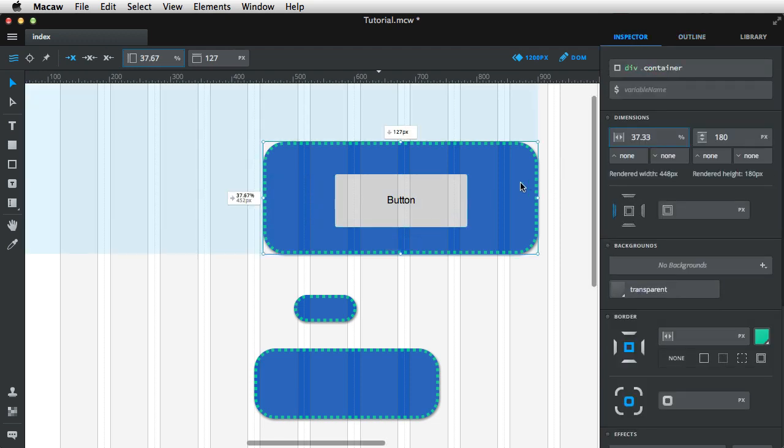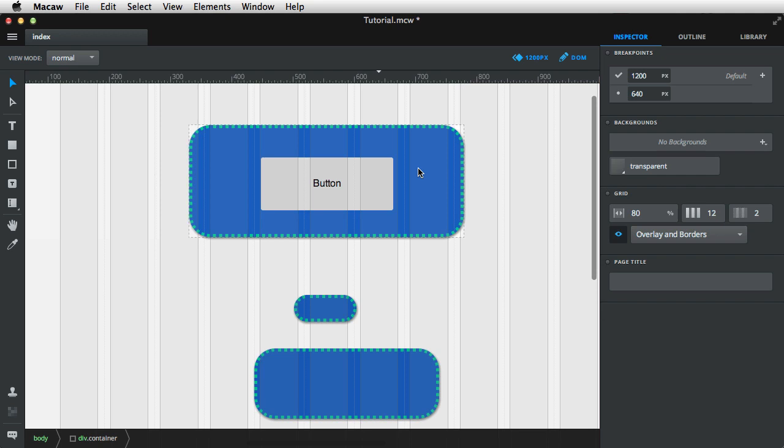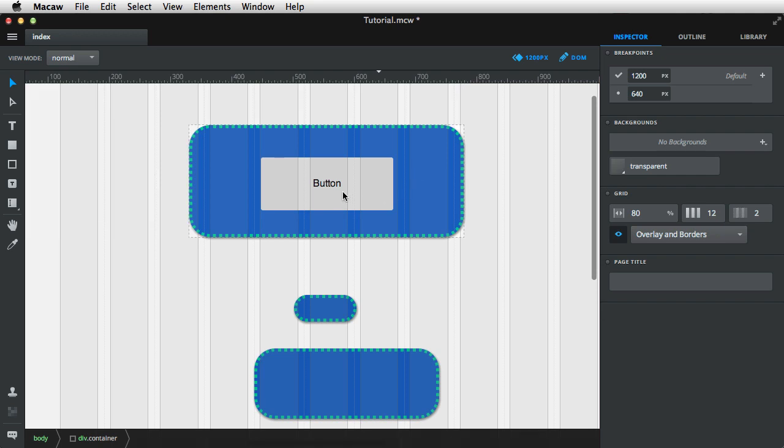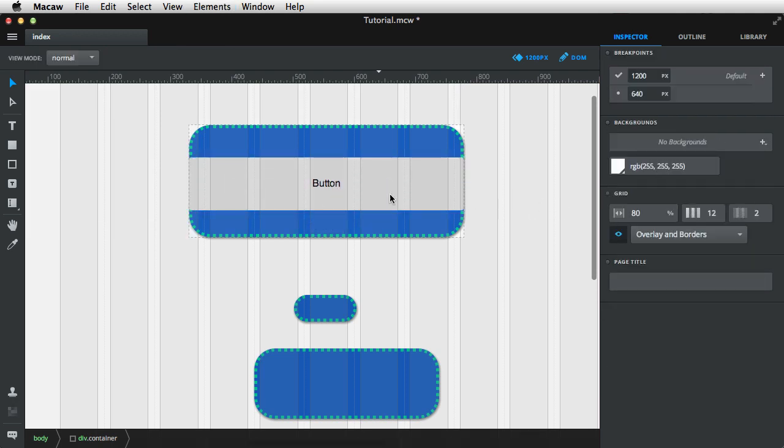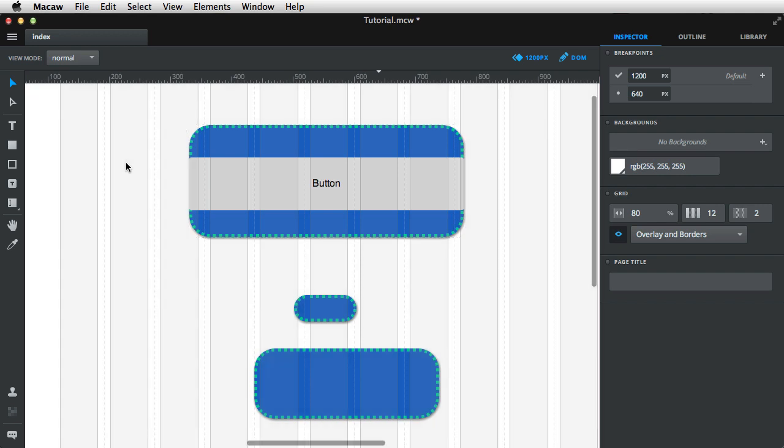So now, I can go inside the group by double-clicking the group. And I choose the button, press Command E. And it will automatically fit inside my parent element. Pretty cool, right? Double-click again to exit the group.